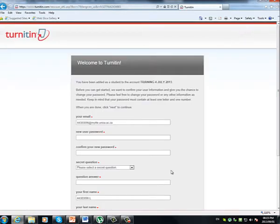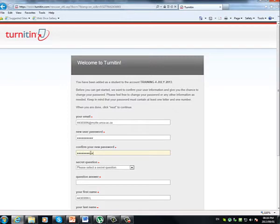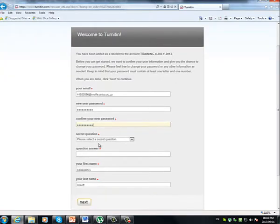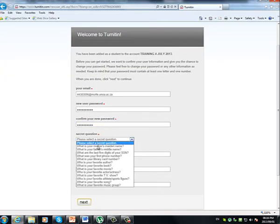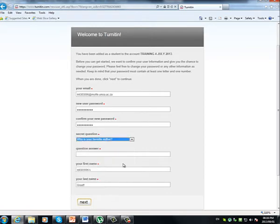You will be taken right through to the setup page where you can set up your account. Your email address should already appear here. And now you can choose a password that you will remember in future. And just confirm it right below. Next, you have to select a security question, something that's easy to remember. This would be mine.